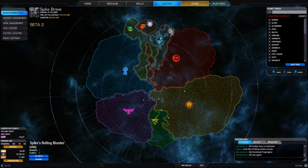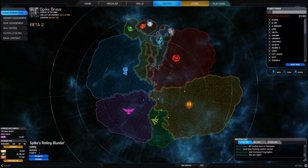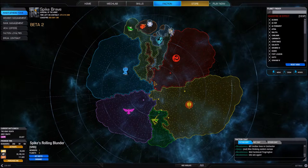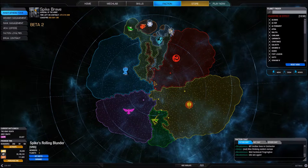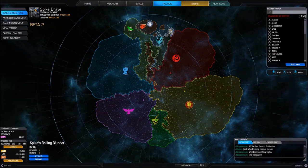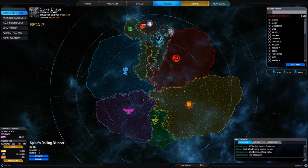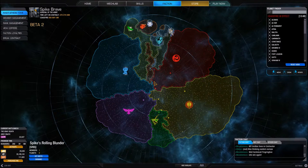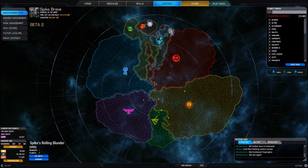First of all, we'll see that on the left-hand side my navigation options have changed. I no longer have 'Create Unit,' but I now have Member Management, Rank Management, and View Coffers. Those are all unit functionality options, and I will show how to use those in future tutorials.